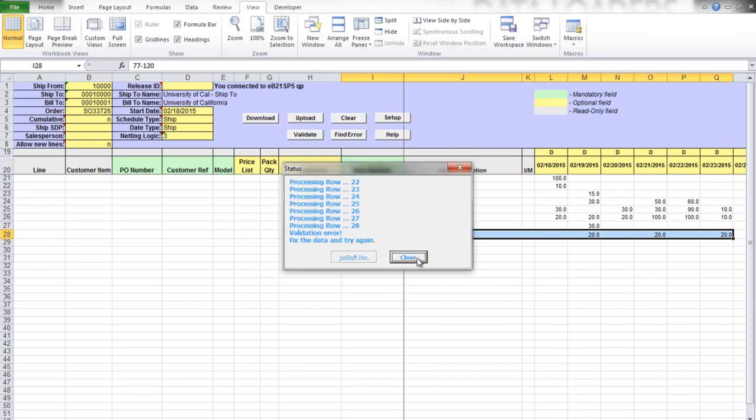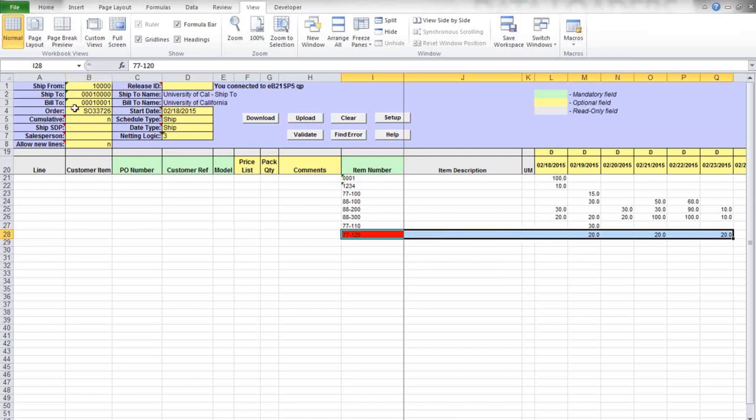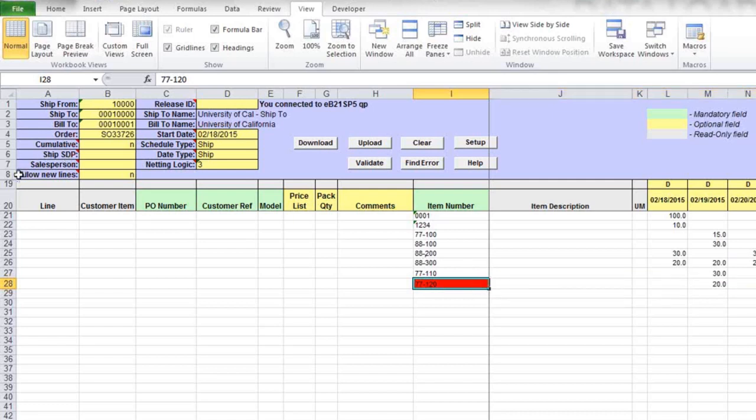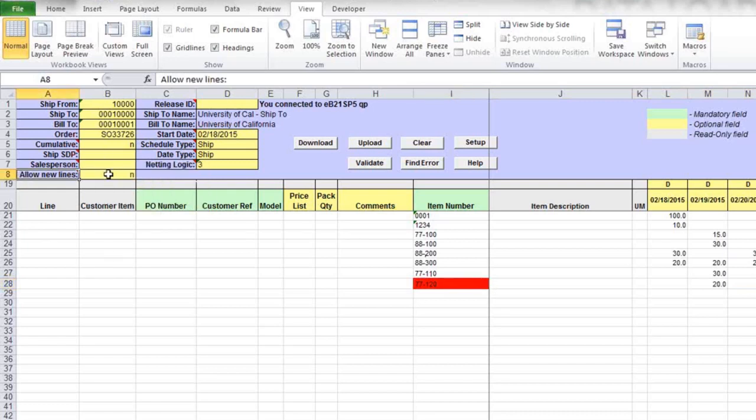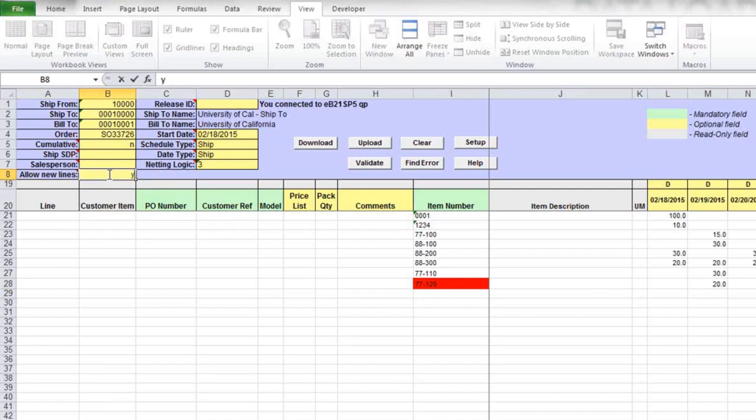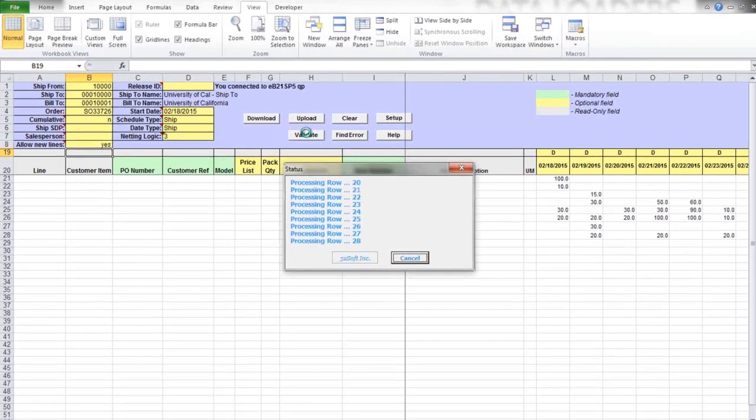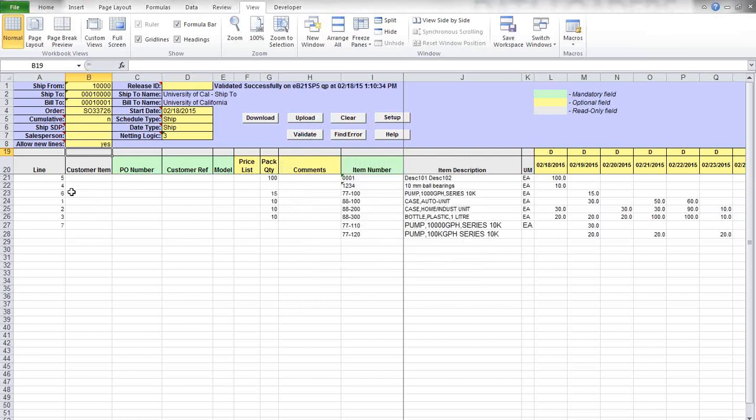There is another error, now it's on item number. The validate function looks for a valid item number in the sales order specified in the header. Customer Schedule Data Loader allows you to add new items to existing scheduled orders. If the item does not exist in the specified sales order and new lines are not allowed, you'll see an error. If I switch this flag and allow the tool to add new lines to my existing sales order and repeat validation...